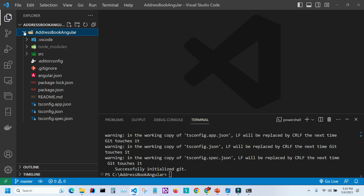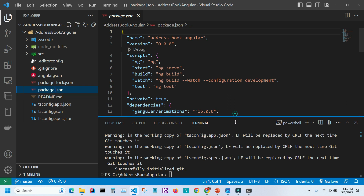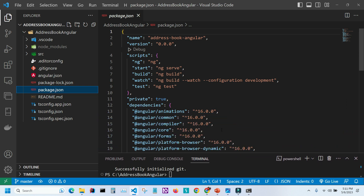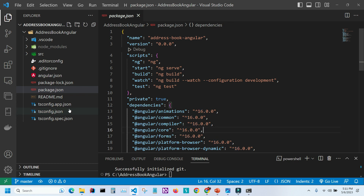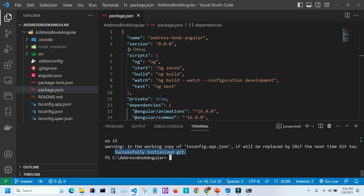Let's go to our package.json — as you can see the version of Angular is 16. The CLI also created a .gitignore file, and Git was successfully initialized, which means we can start using it. Let's right away publish to GitHub. If you don't want to go through this process you can just pull it. I'm going to click on the Source Control icon.